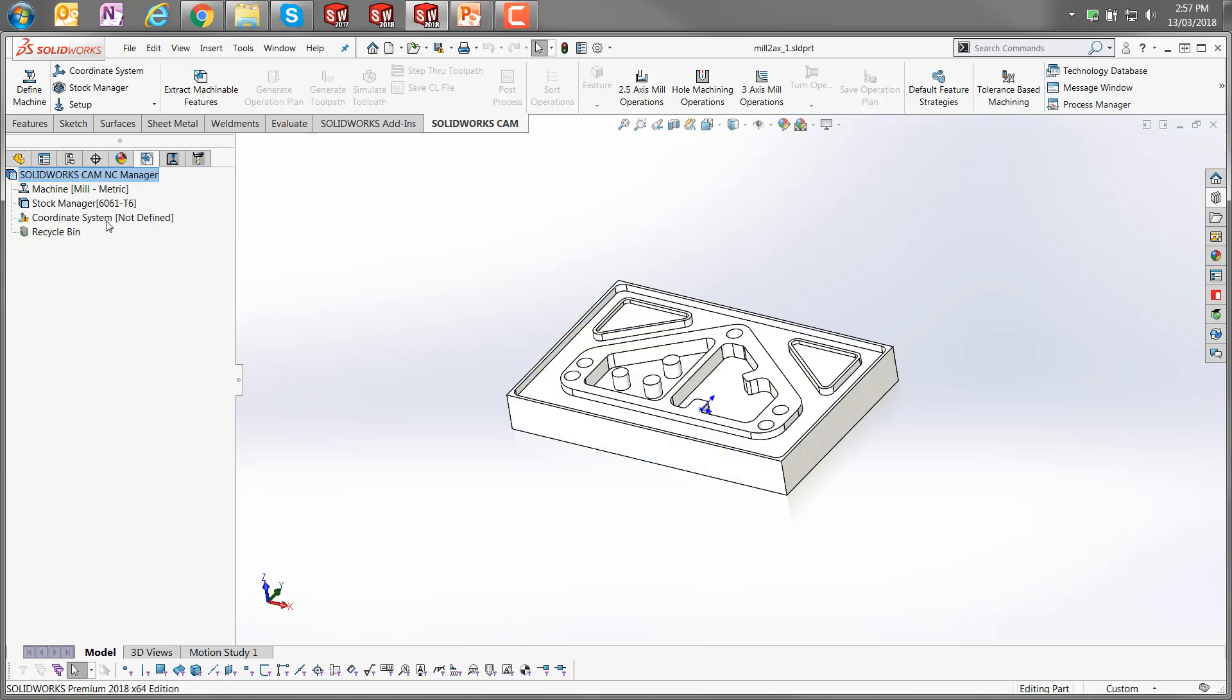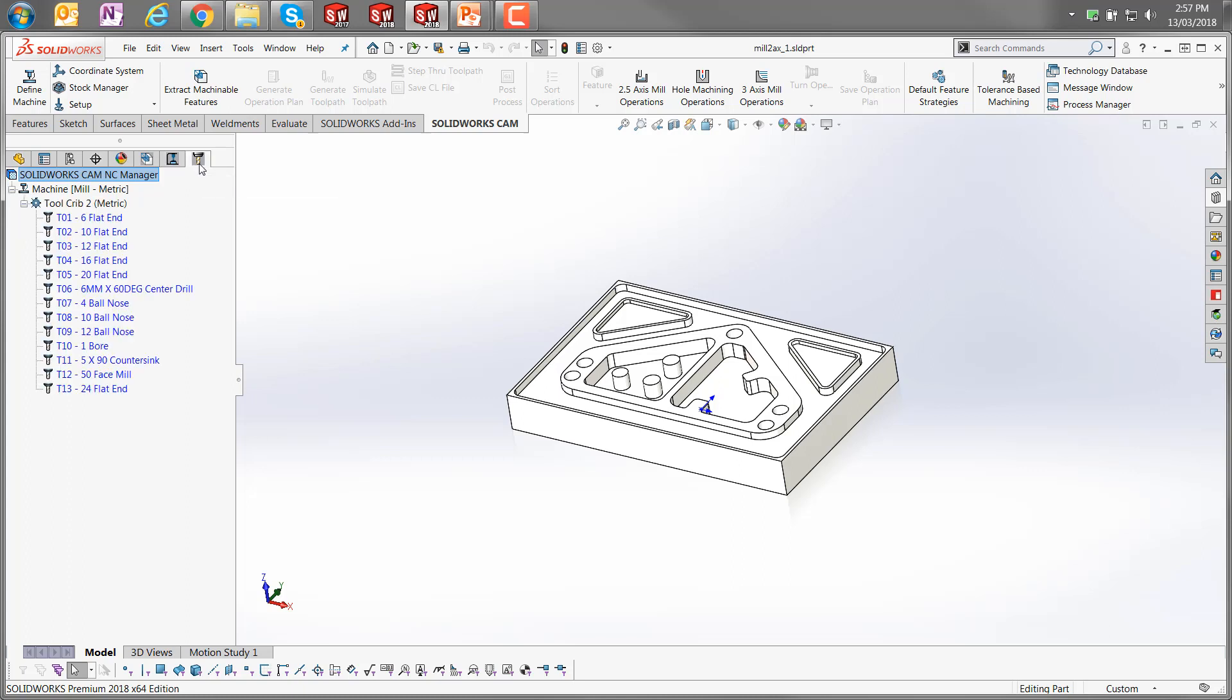Coordinate systems can be defined if required. The SOLIDWORKS CAM operation tree will become populated once we get to the generate operation plan. You'll see that shortly. And then the third tab is the tool crib manager where we can see all of the tools defined under this specific tool crib.